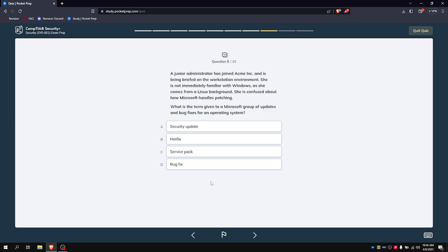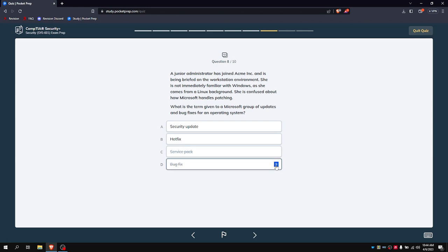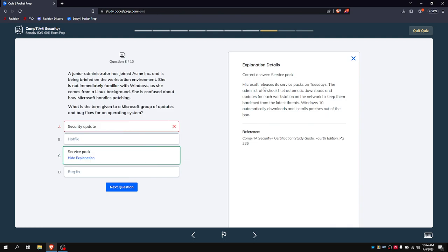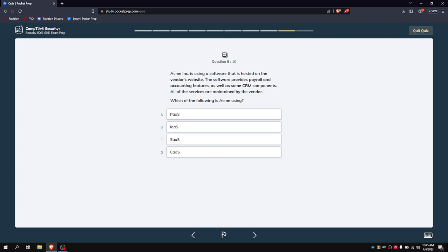A junior administrator has joined ACME and is being briefed on the workstation environment. She's not immediately familiar with Windows as she comes from a Linux background. She's confused about how Microsoft handles patching. Which term is used to refer to a Microsoft group of updates and bug fixes for an operating system? Security update, hotfix, service pack, or bug fix? Windows is pretty bad at this. Service pack is just kind of used as basically a marketing technique when they were selling Windows. It's not a bug fix because even though they're fixing bugs, it's technically not what it is. It's not a hotfix either, although they do output hotfixes. It's a security update... it's a service pack. Guess her and I are not so different because I'm more of a Linux person.